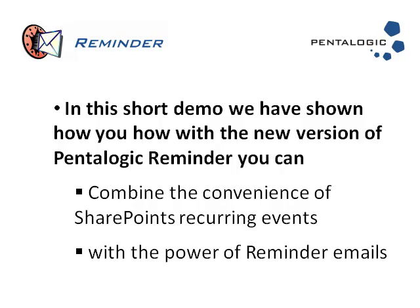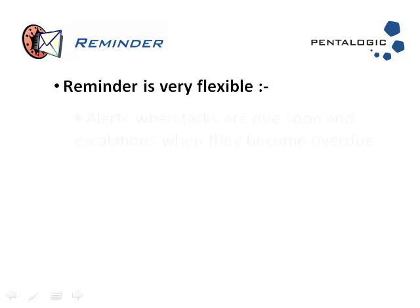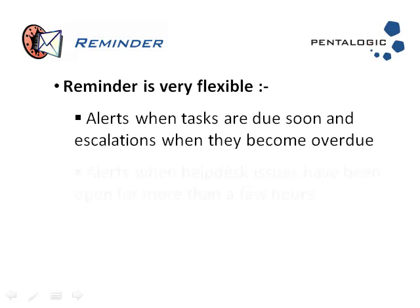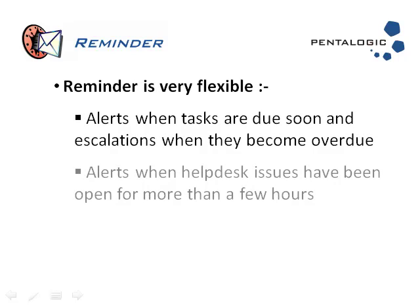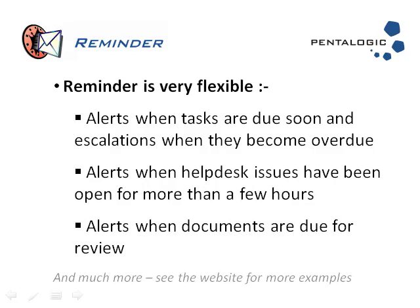In this demo, we've shown you one specific example of how you might use reminder, but obviously there are a multitude of other uses for it.